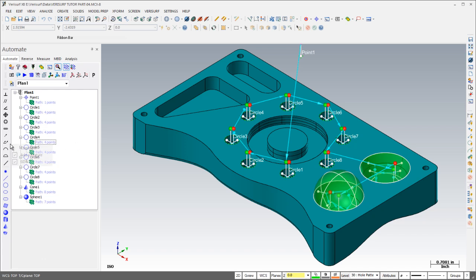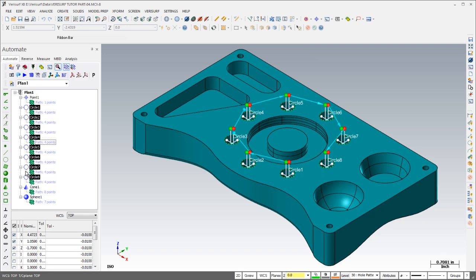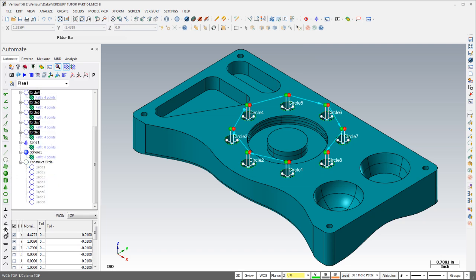To finish the plan, feature constructions such as angles and distances and GD&T callouts can be added to help analyze and report the results.